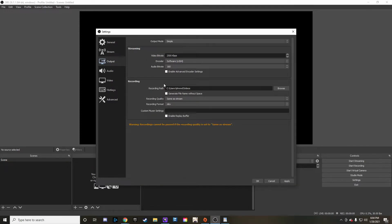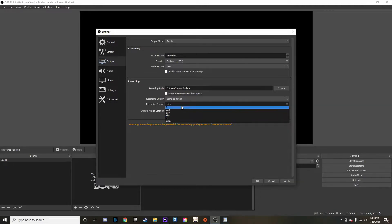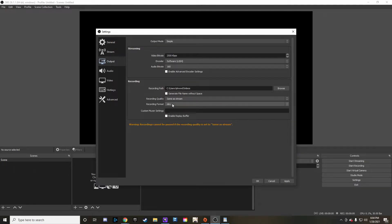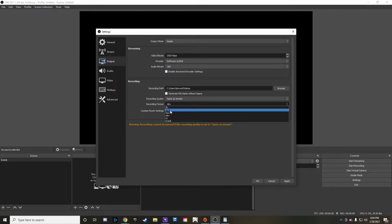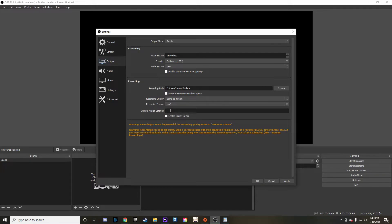The recording section is for whenever you hit that start recording button — this is the recording path where those videos are going to be saved. Typically you want to leave it the same as stream, but the big key thing is you don't want it in MKV format, otherwise you're going to have to convert it with some sort of converting software. You're going to want to make sure you switch that over to MP4, and then whenever you output that video it becomes an MP4 easily editable for a YouTube video.